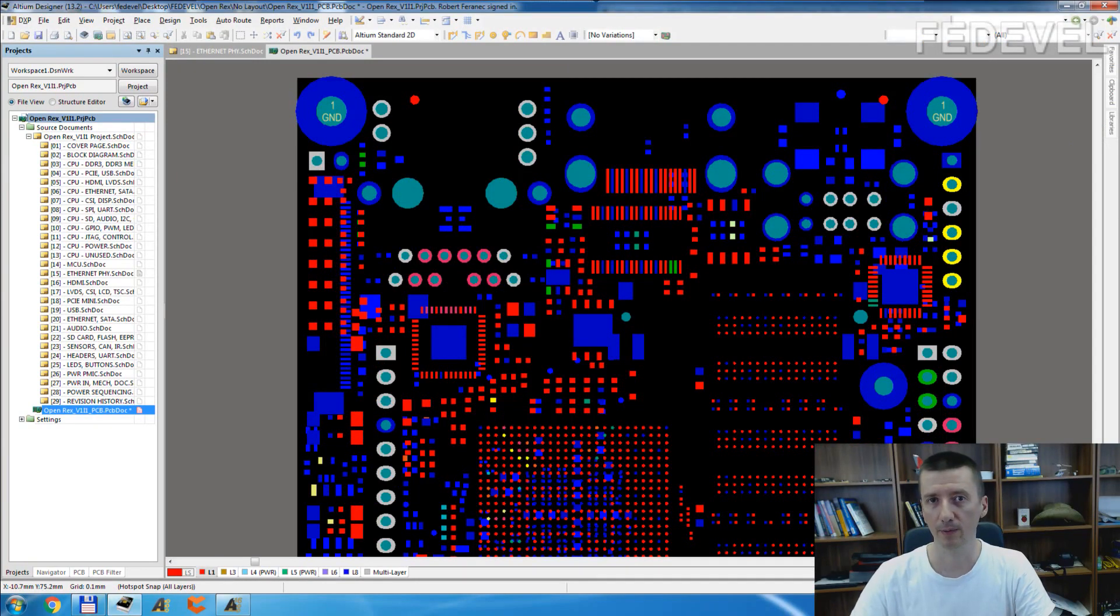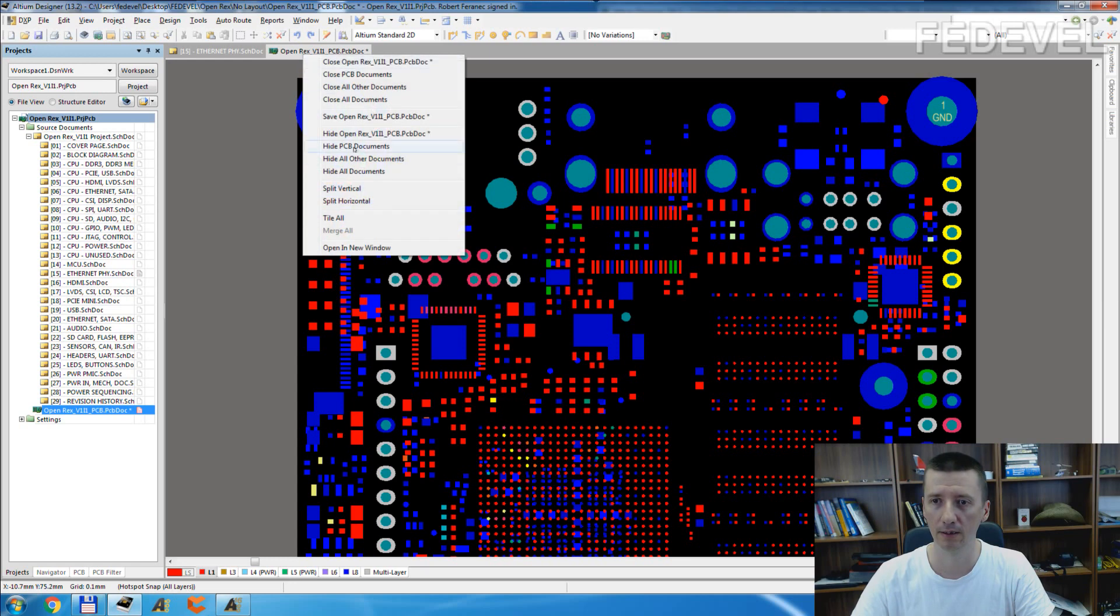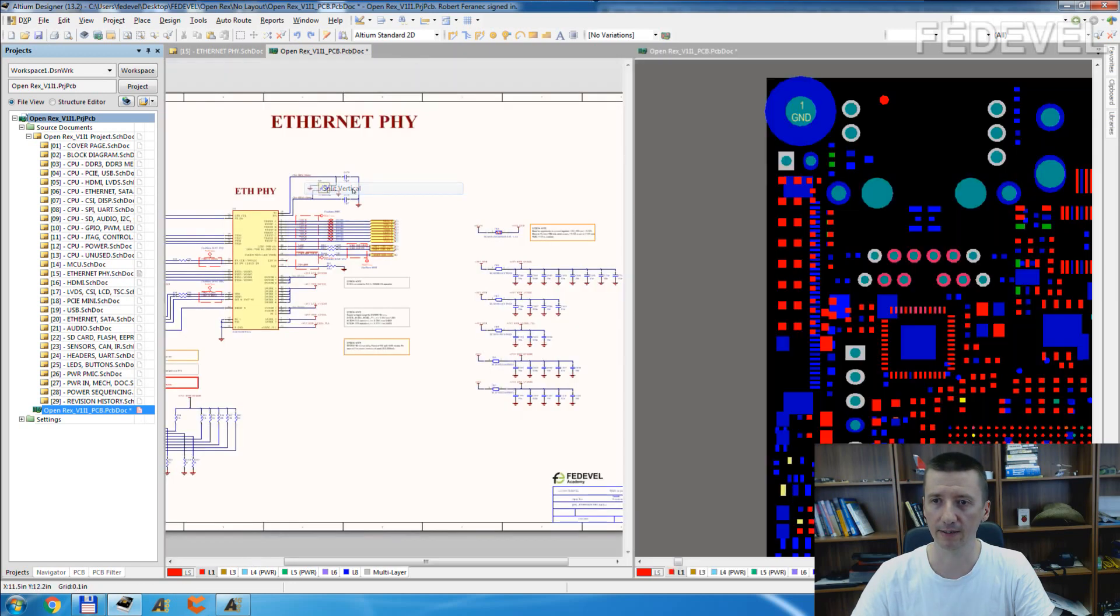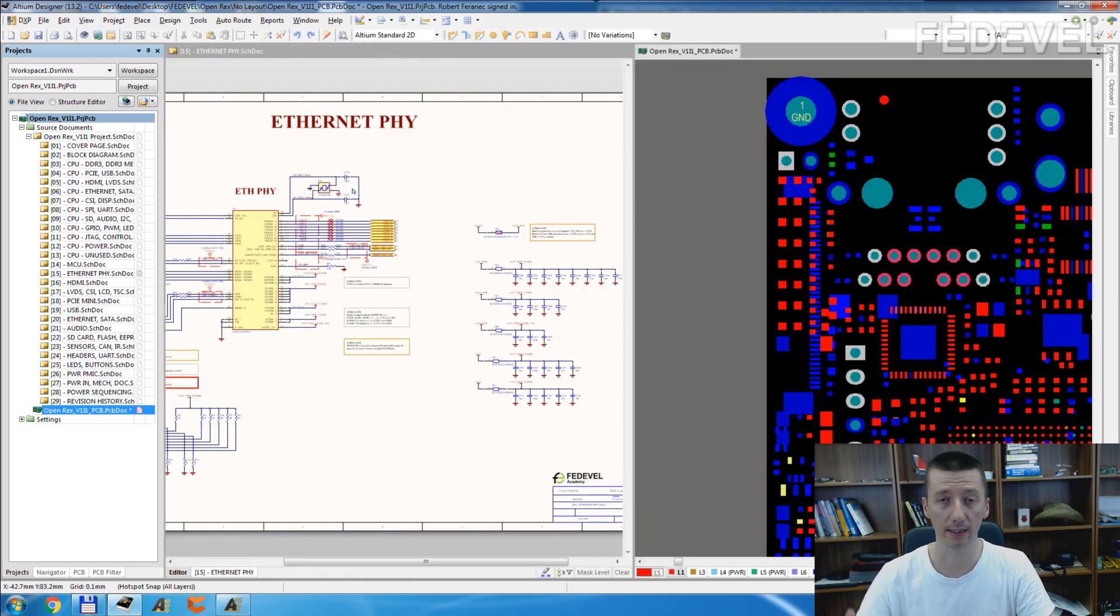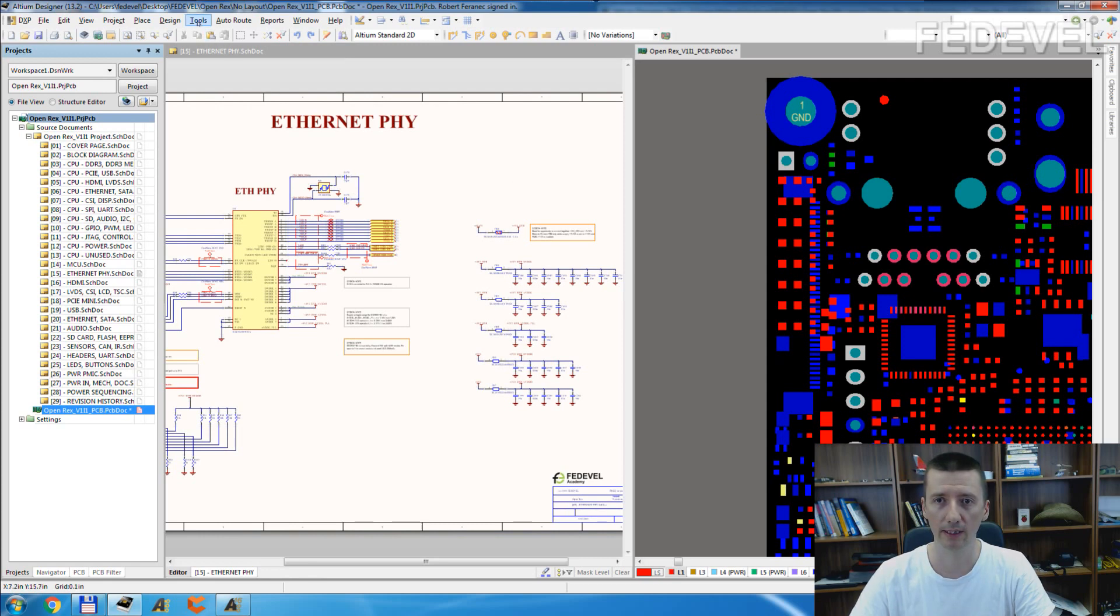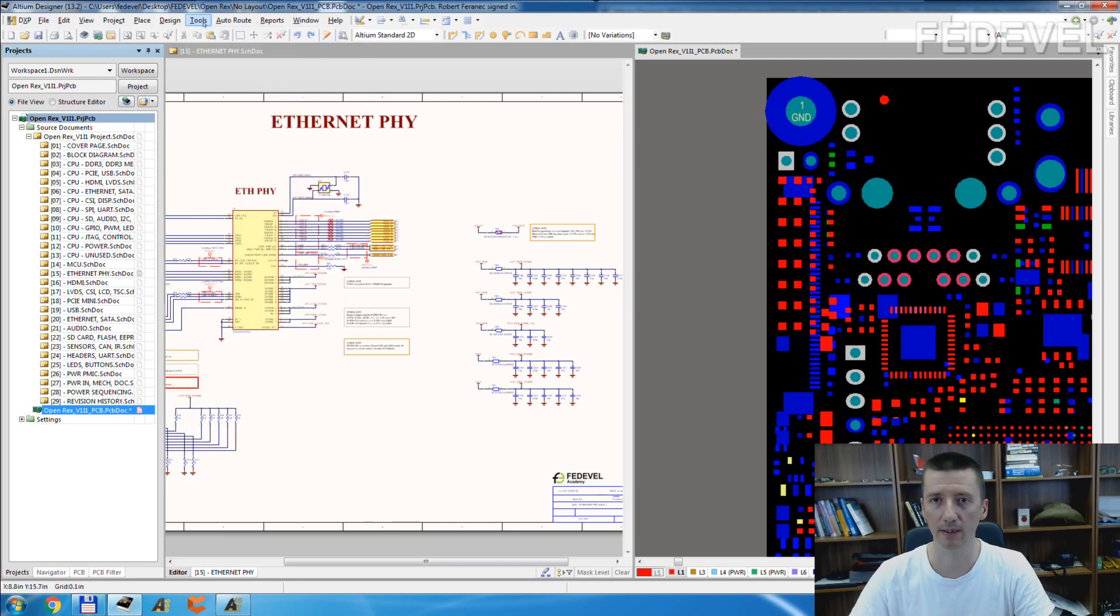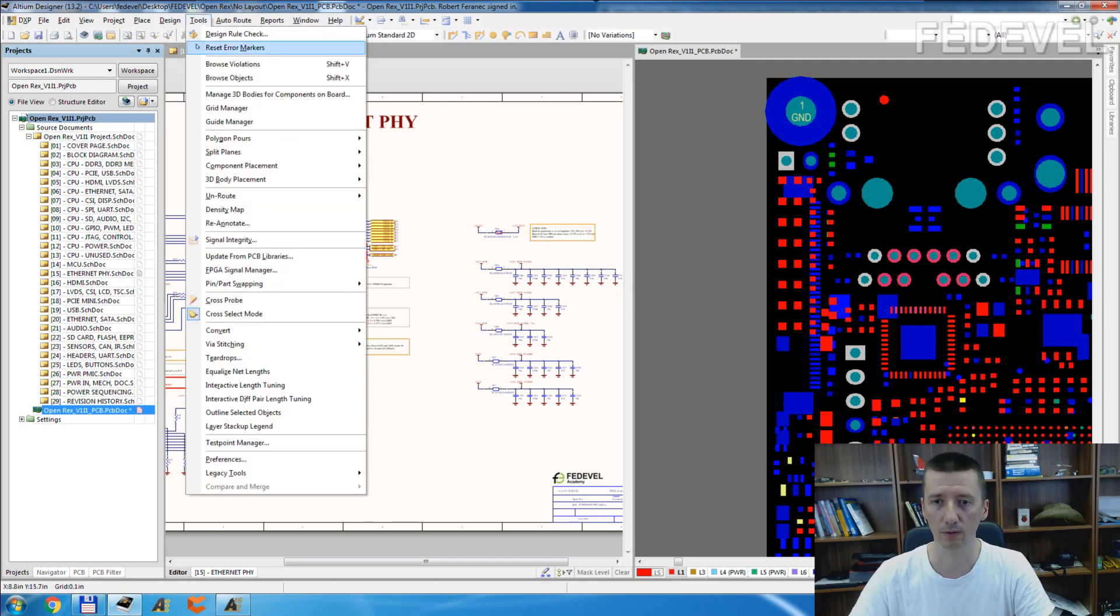First, we are going to have a look at how it works in the old Altium, Altium 13.2. Right click, split vertical so we can see the schematic and the PCB. Be sure, click on tools, be sure the cross-select mode is on. Click on PCB, click on tools, be sure the cross-select mode is on.